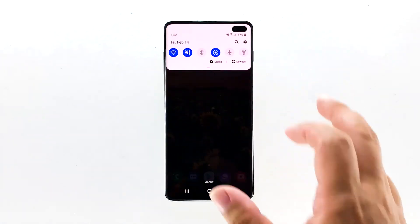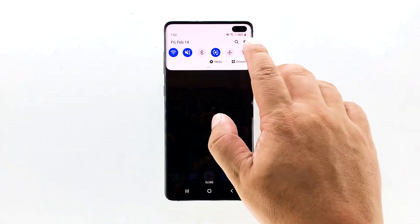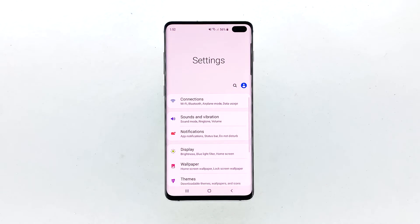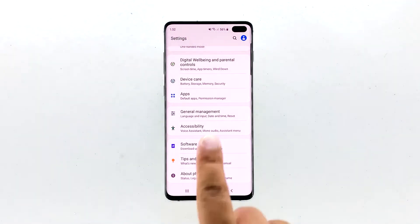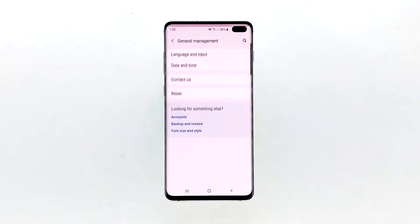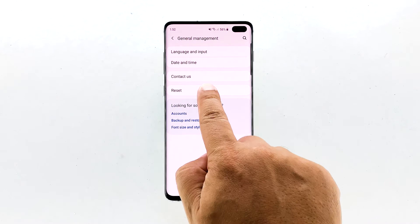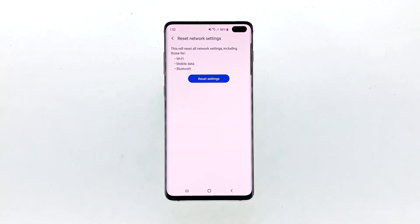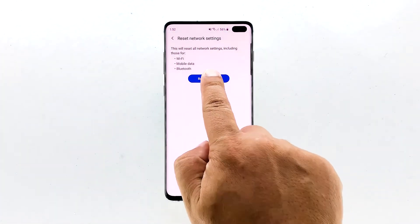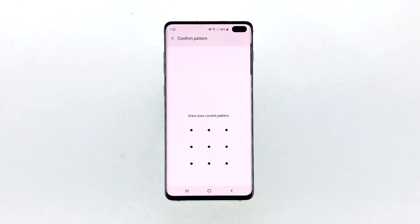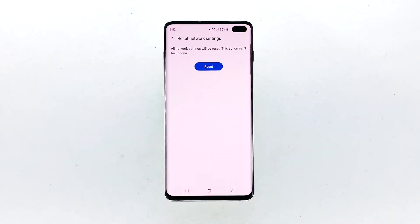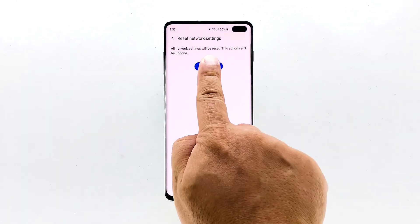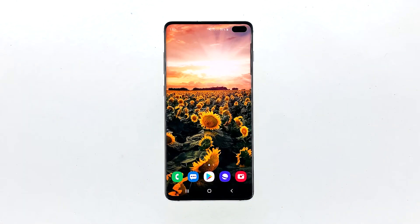Swipe down from the top of the screen and then tap the settings icon. Find and tap General Management. Touch Reset. Tap Reset Network Settings. Tap the Reset Settings button. If prompted, enter your PIN, password, or pattern. Finally, tap Reset. If this does not fix the problem, then do the next solution.